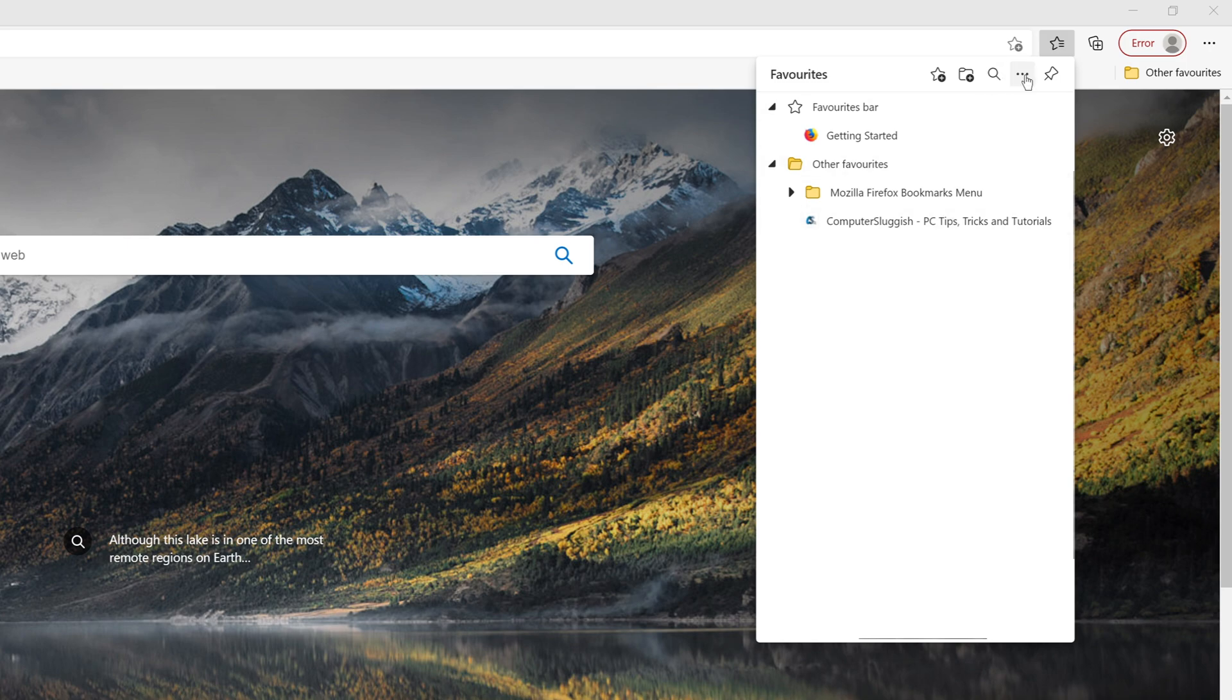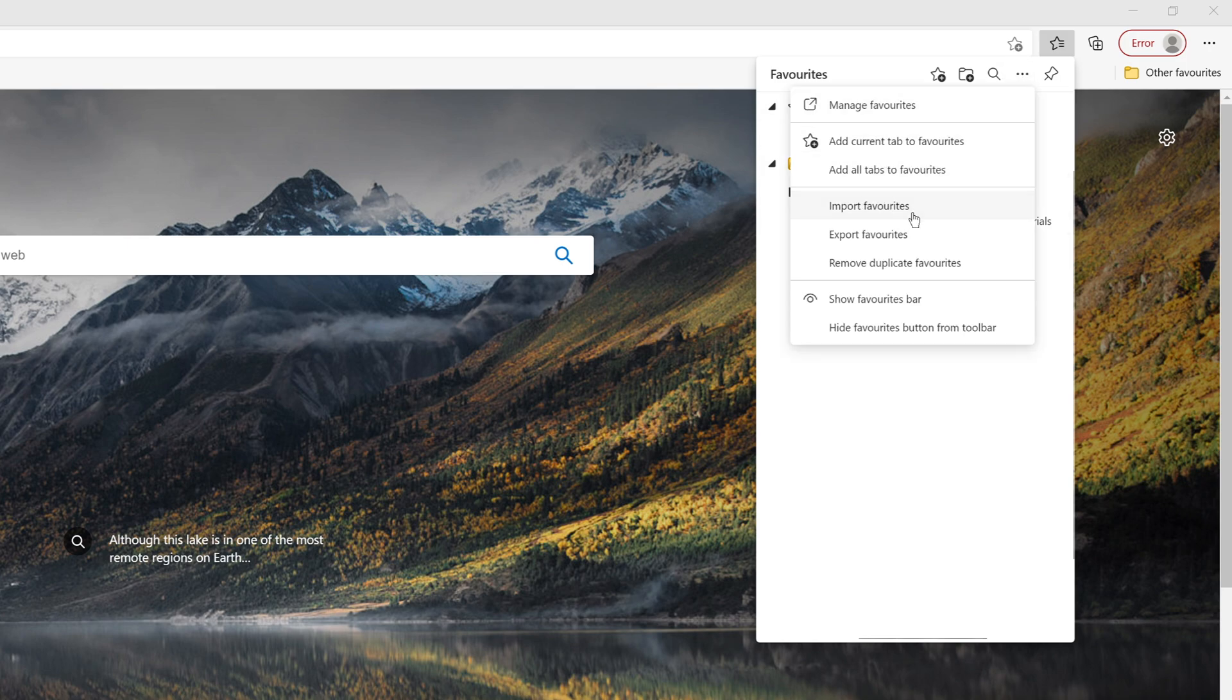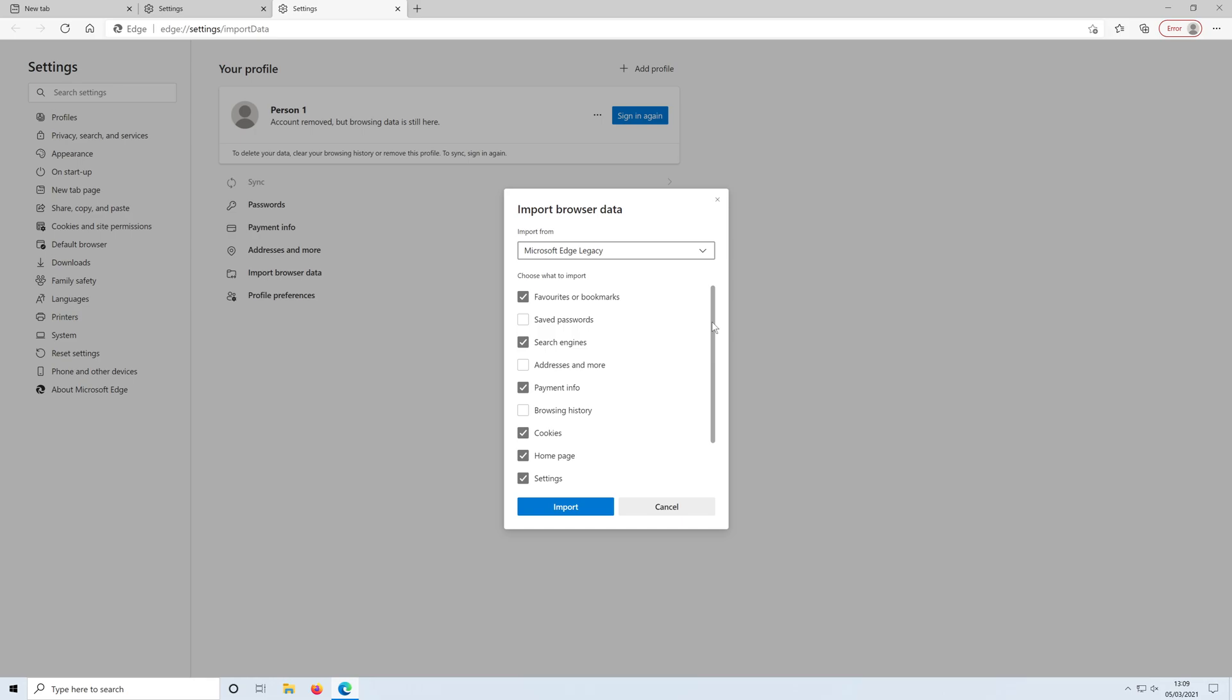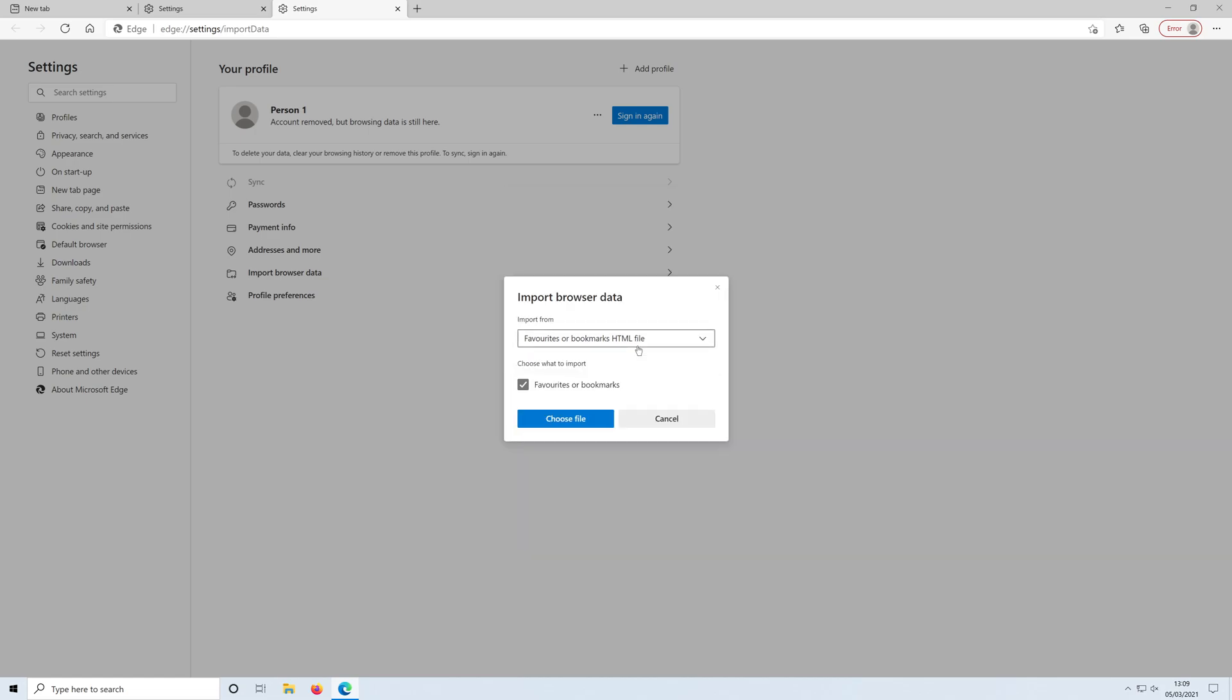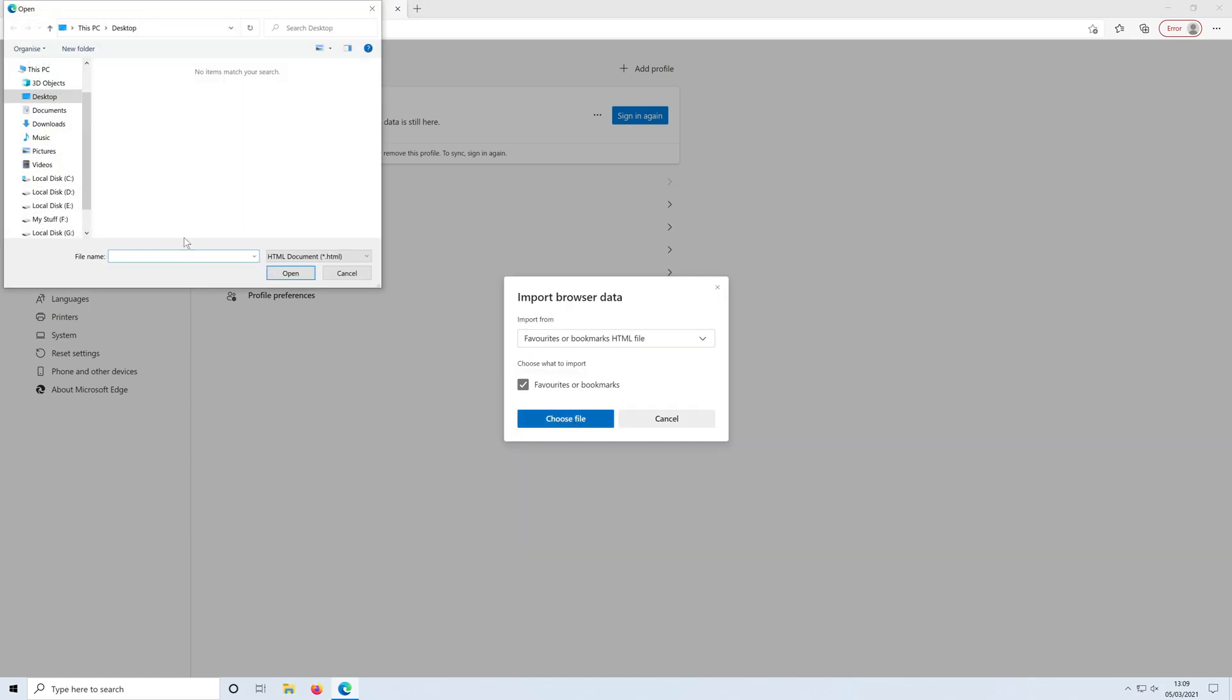If I click on the three dots again and press import, you can also import your bookmarks from a saved file, if you put it onto a USB stick or just saved a file on your PC. Click on the drop down arrow, go to favorites or bookmarks HTML file, click choose file and then browse to where you've saved the bookmarks. Double click on them and you'll have them imported.